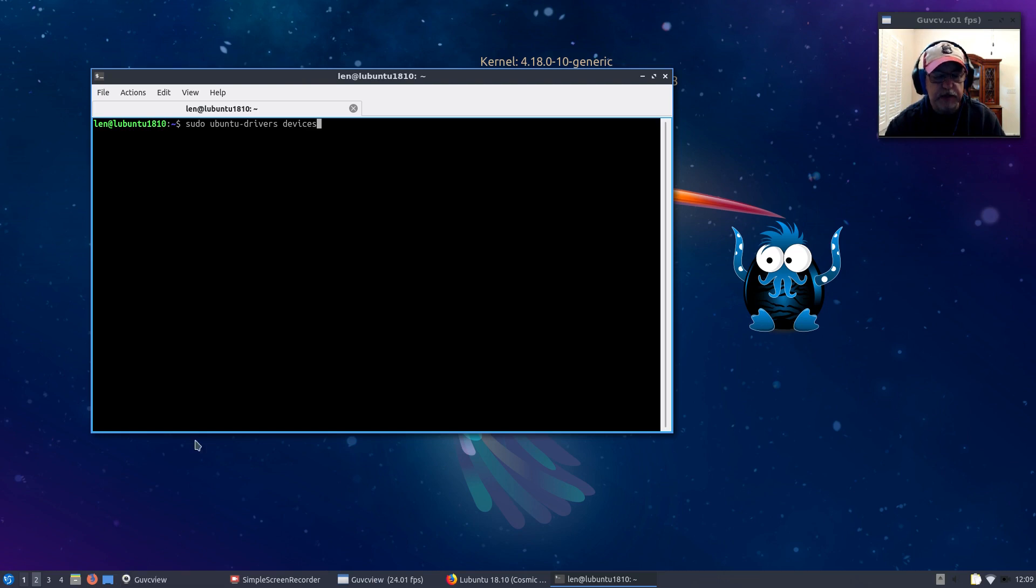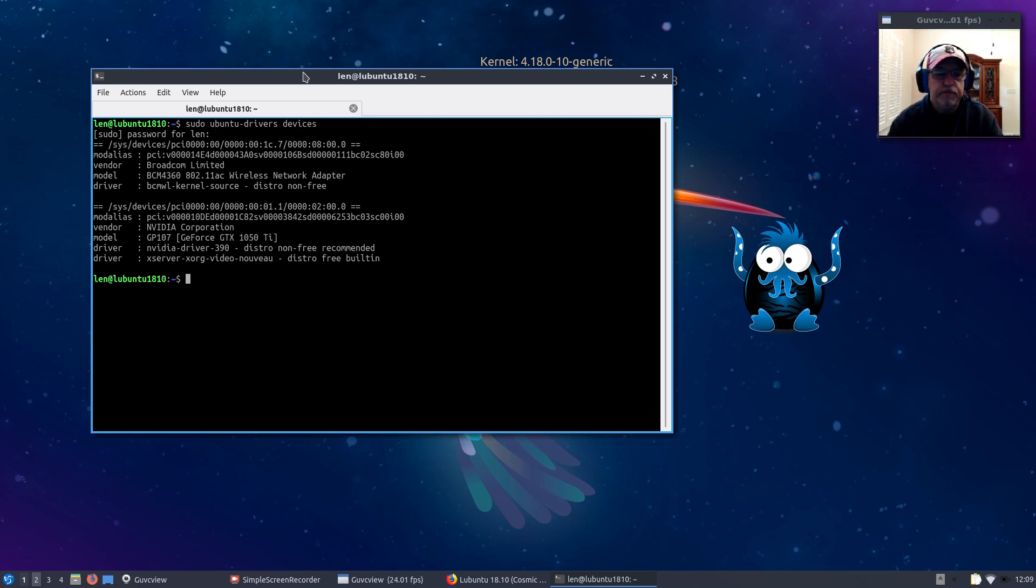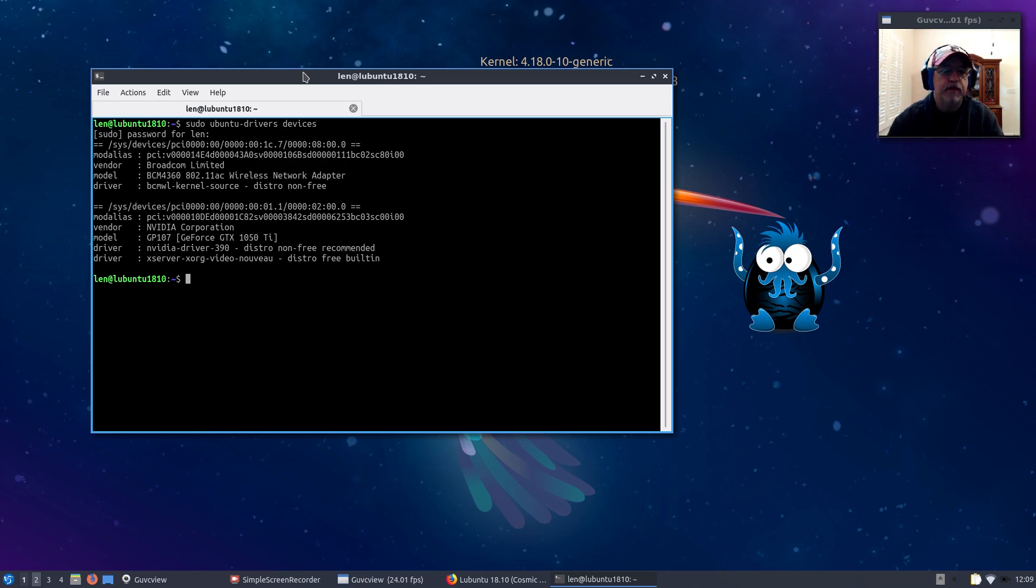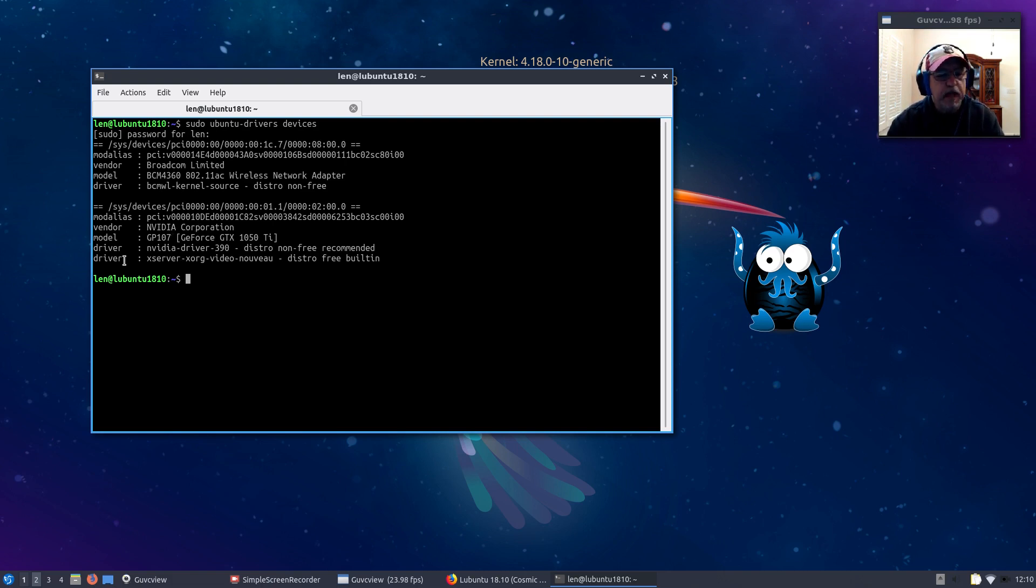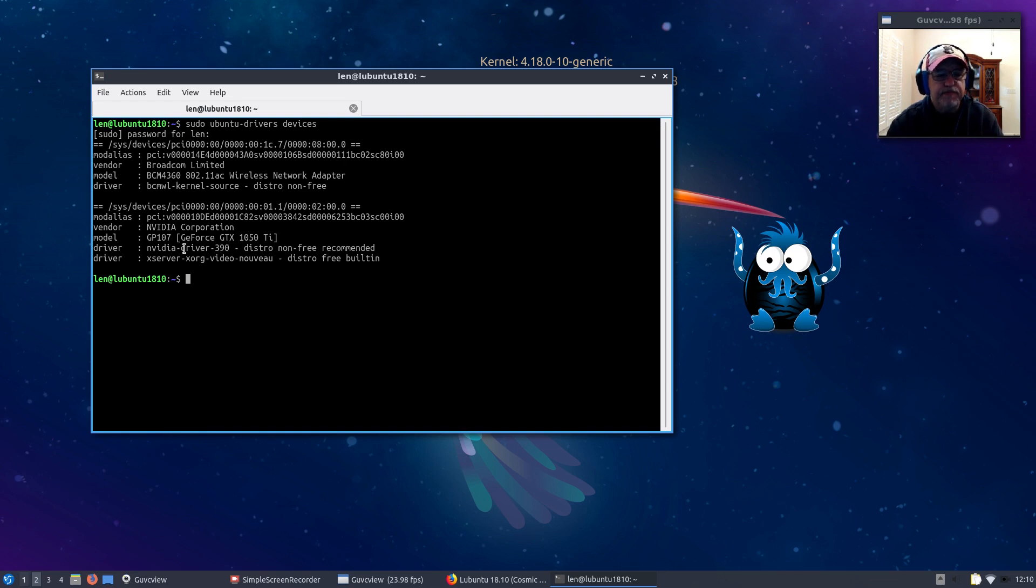The package they refer to is already installed. If you run sudo ubuntu-drivers devices, it's going to ask for your password and determine what proprietary devices you have. In my case I've got a Broadcom WiFi, I have to install bcmwl-kernel-source. I also have an Nvidia card so it's telling me I need to install nvidia-driver-390. I went ahead and installed those two.